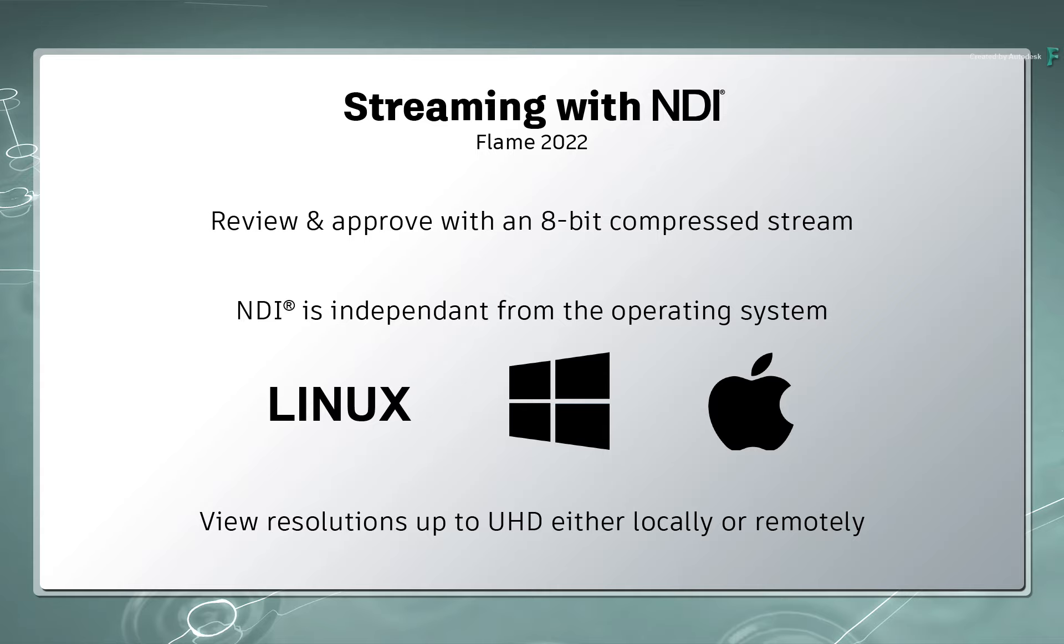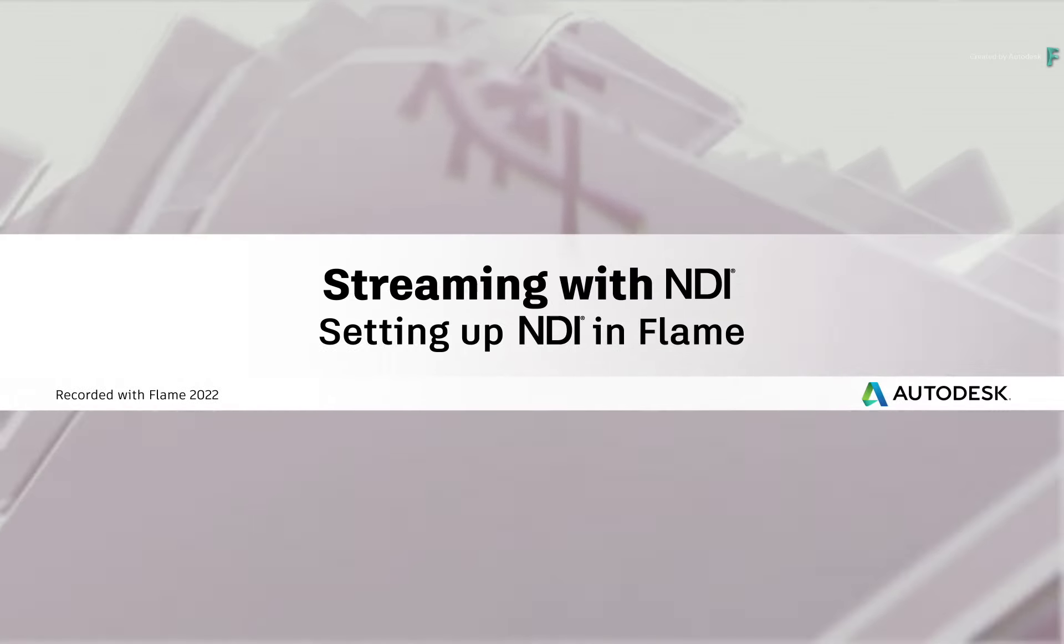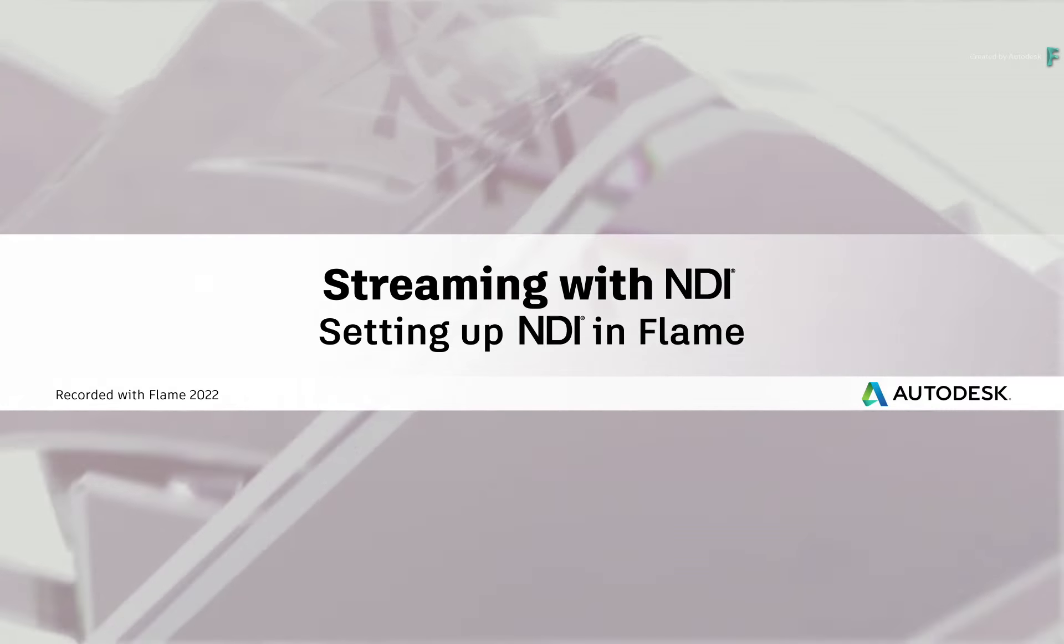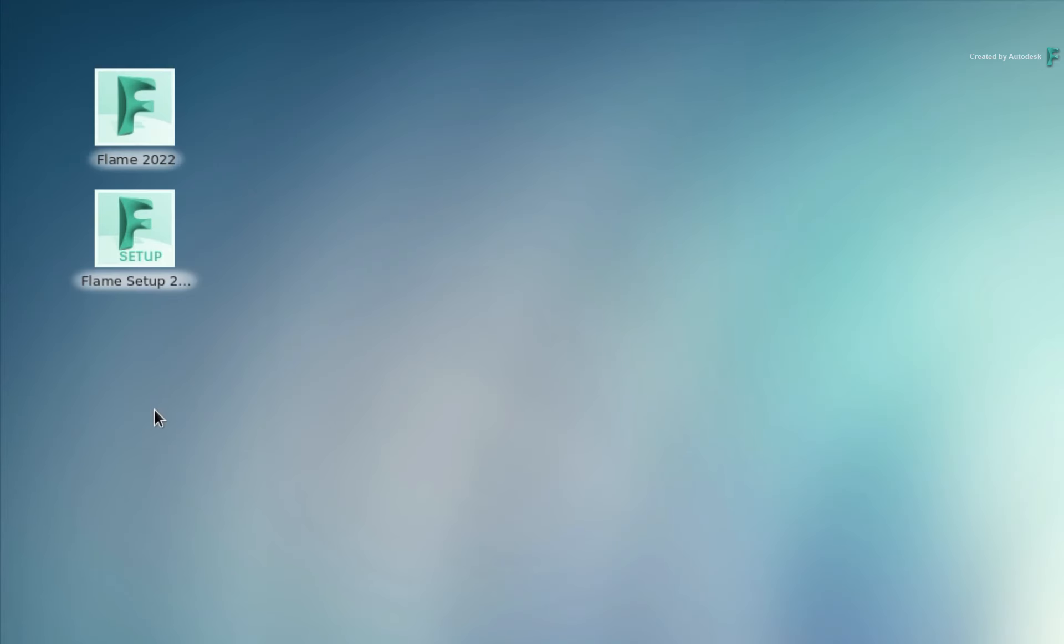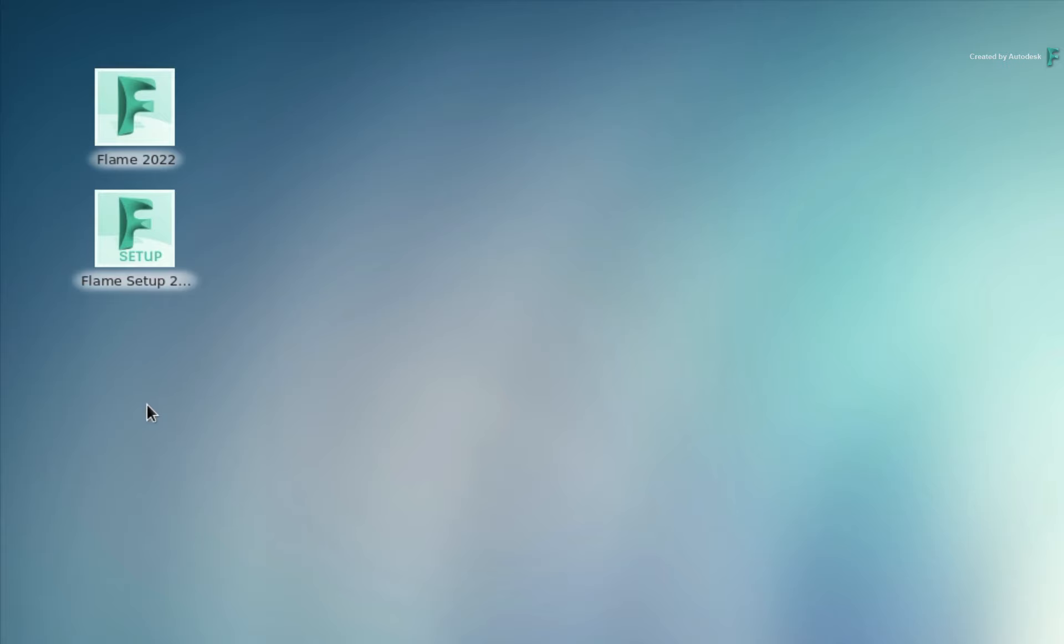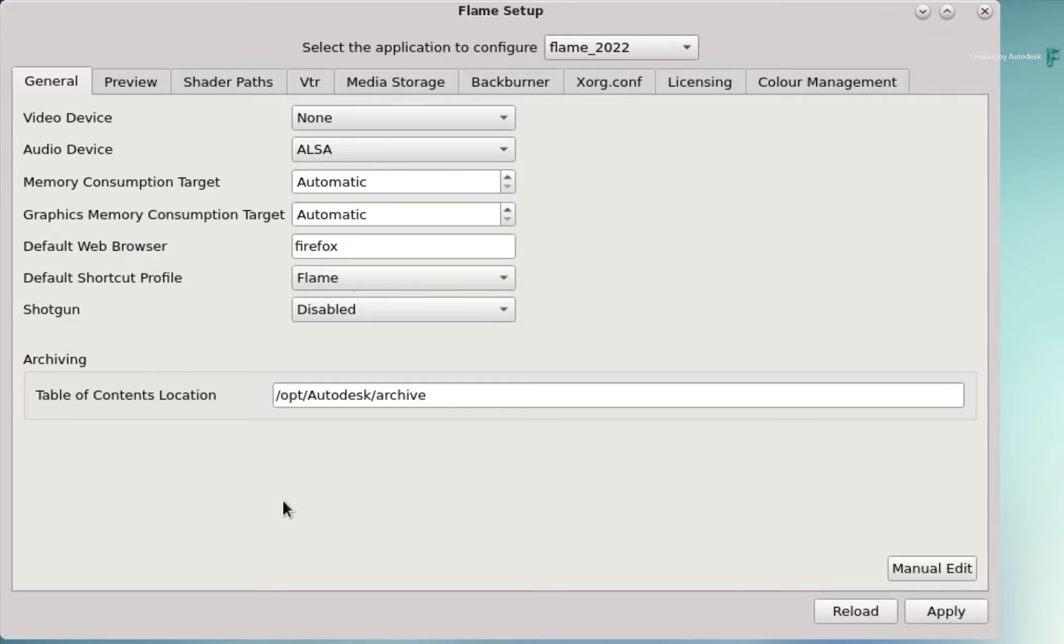Let's take a look at how easy it is to use NDI in Flame. Whether you're using the Flame products on Linux or Mac, the process is the same. Before you boot the main Flame application, launch the Flame Setup app to make some quick adjustments.